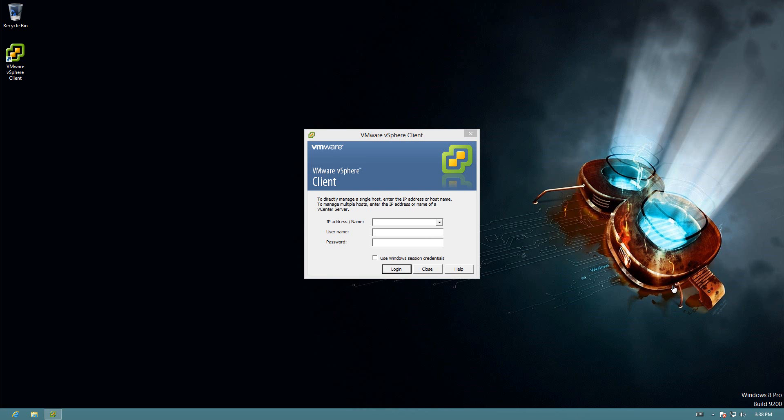Okay, to recap, we've installed the ESXi server and we've also installed the VMware vSphere client on our machine here.